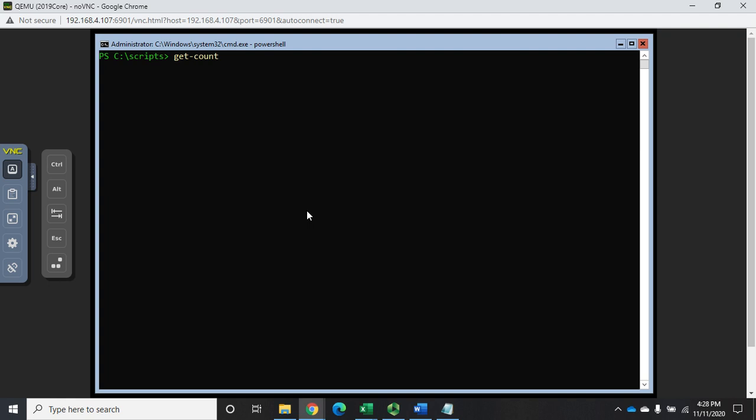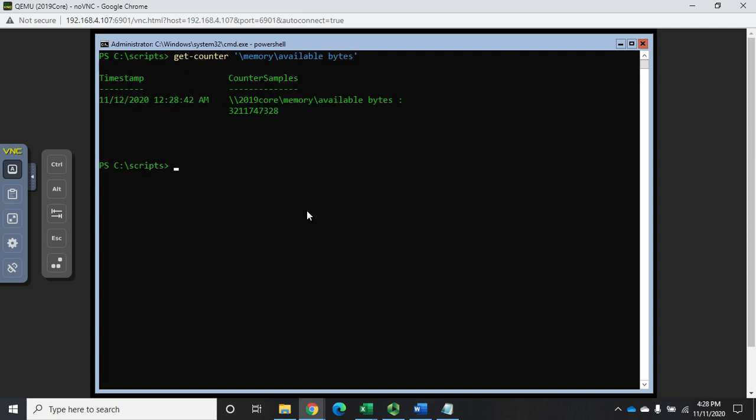For example, if we look at get-counter and let's look at the counter memory backslash available bytes, that's going to display the amount of memory that we have available, but it displays it in bytes. We're not used to looking at bytes - we're used to looking at megabytes or gigabytes.